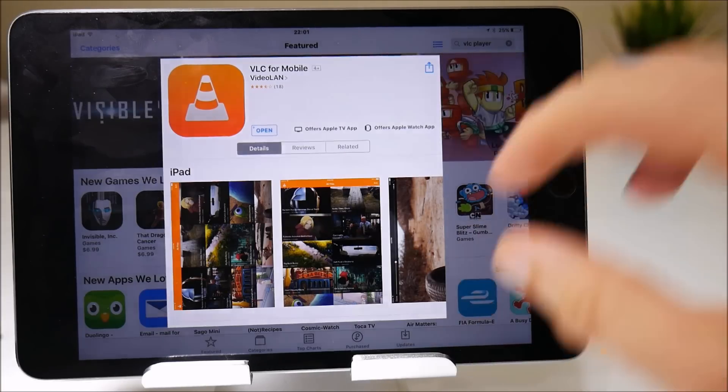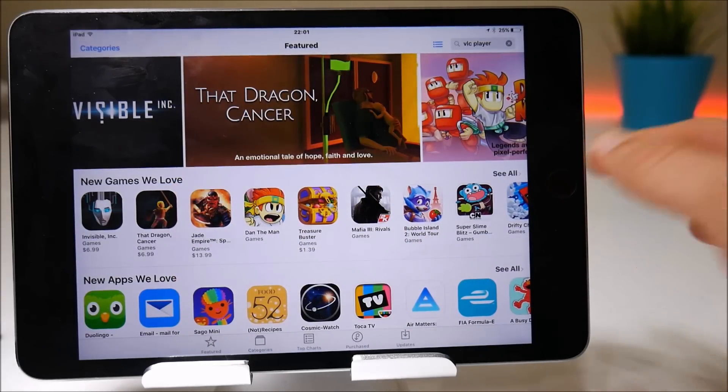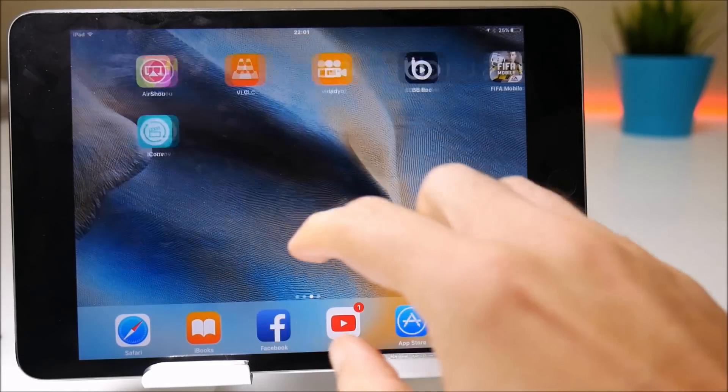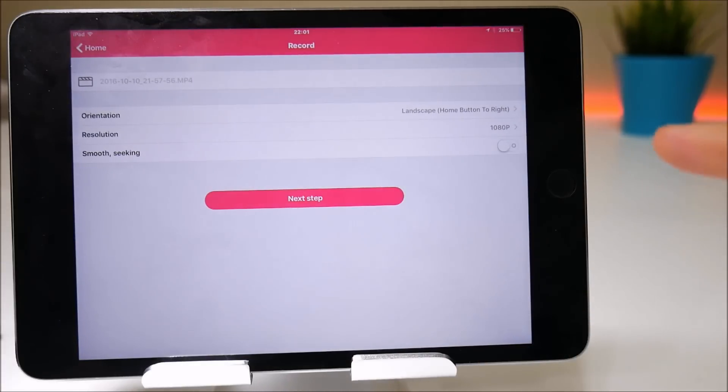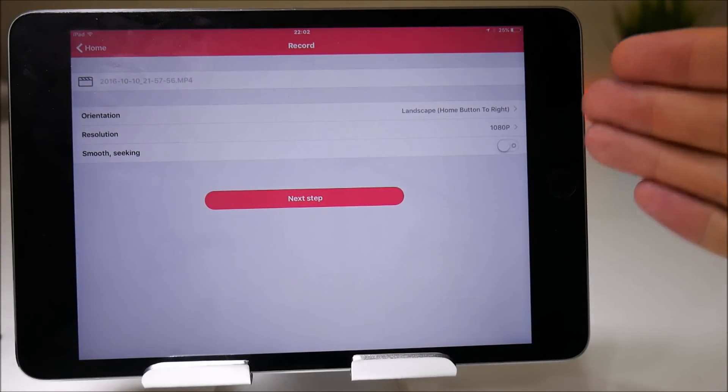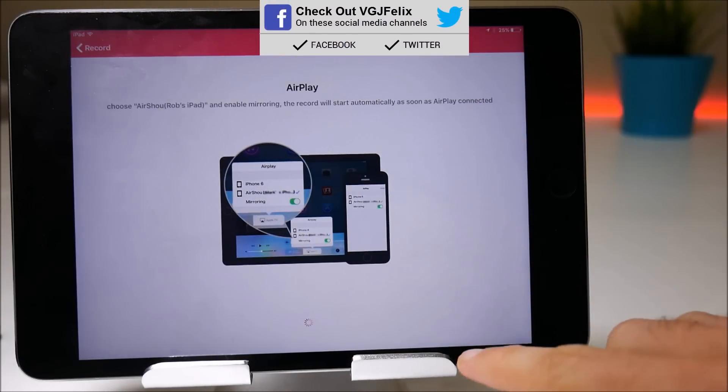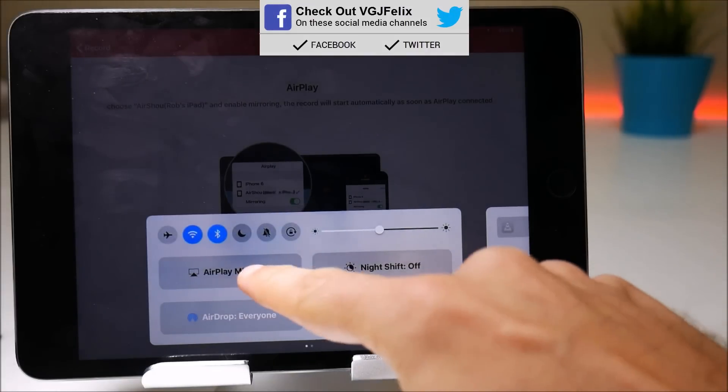So let's very quickly do a test and I'll show you what you need to do in order to watch your videos. I'll quickly do an Airshow recording so we're on landscape mode, 1080p, smooth-seeking turned off and this is the video that will cause problems.